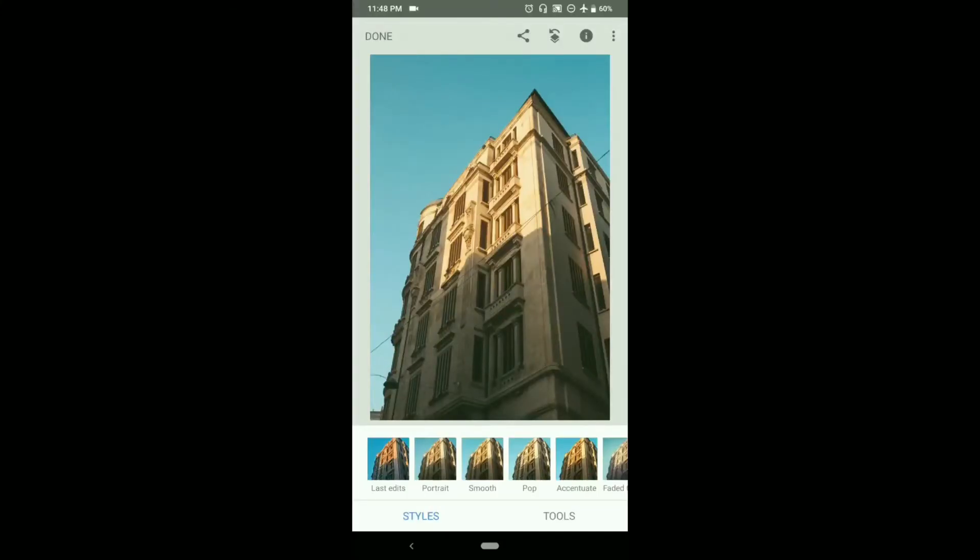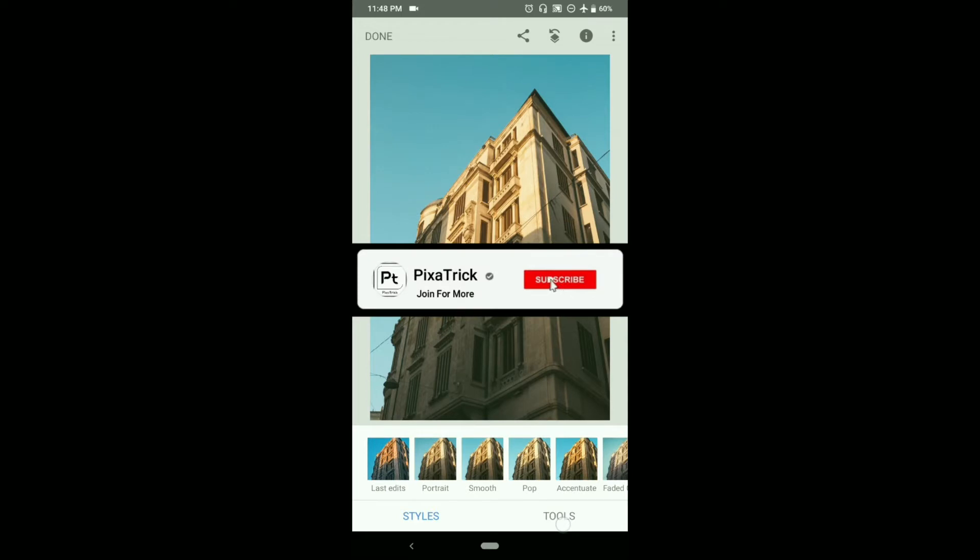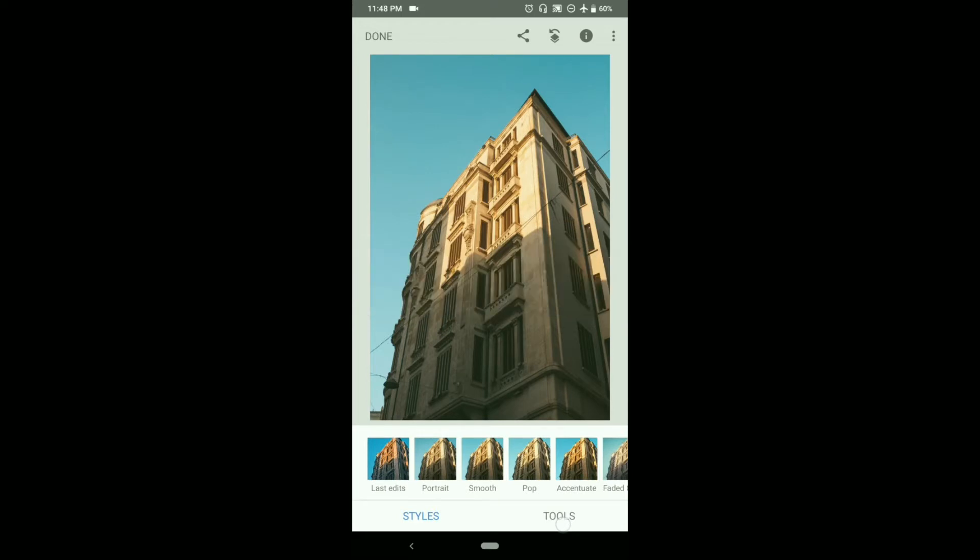Hello everyone, welcome to Pixartrick. In this tutorial of Snapseed, we are going to discuss the top 10 tips and tricks of Snapseed. This video is going to be a long one, so be patient and watch until the end. If you are new to this channel, subscribe and hit the bell icon for more updates like this.